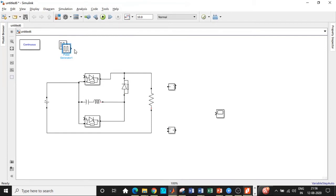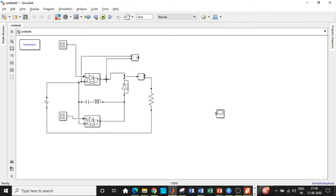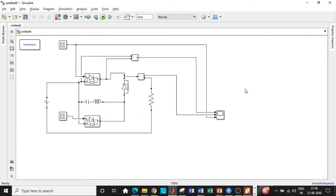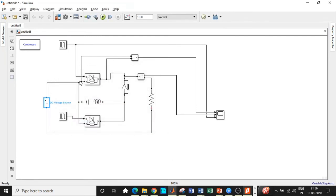We need another pulse generator block connected to the auxiliary thyristor to trigger it. We also add a current measurement block to measure the output load current if desired. Additionally, we measure the voltage across the thyristor — this is the most important aspect of the circuit, as we want to observe when the thyristor is turned off. The supply voltage is set to 230 volts according to our design assumption. We reduce the simulation time to 1 second since these are static loads.